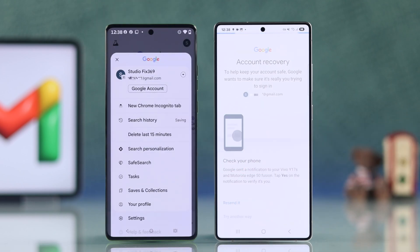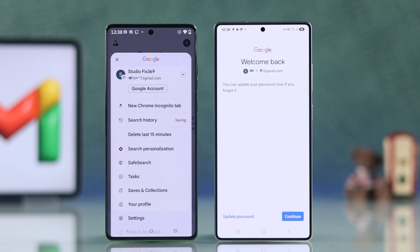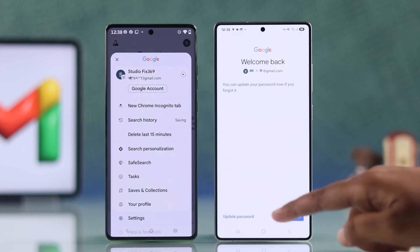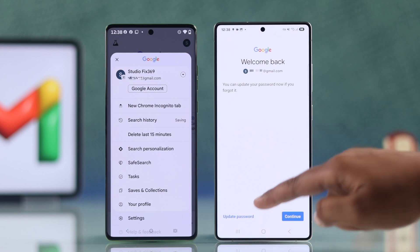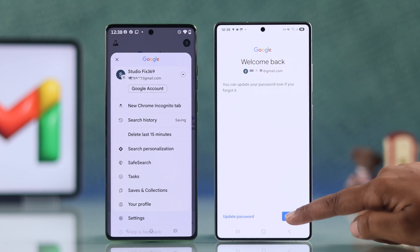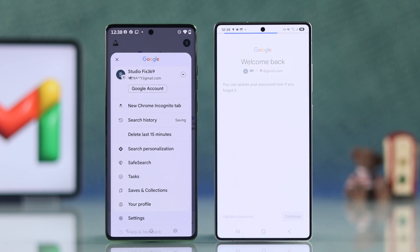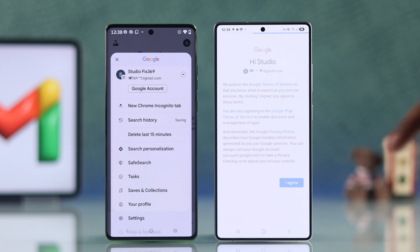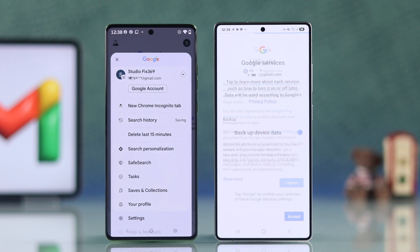Now you have to finish setting up. You can update your password if needed. Follow the steps to continue, and lastly, you have to agree to Google's terms and conditions.